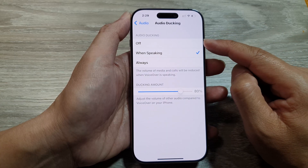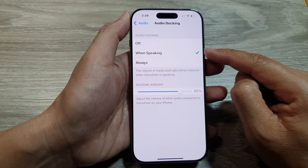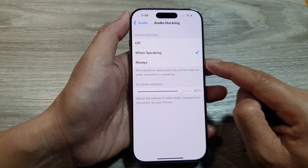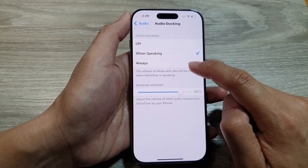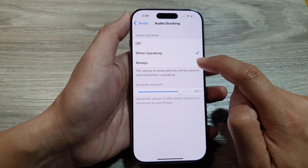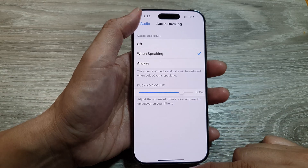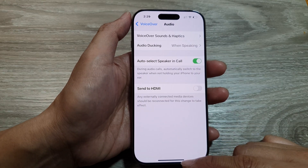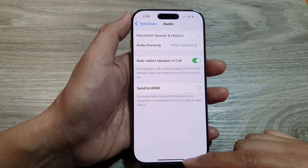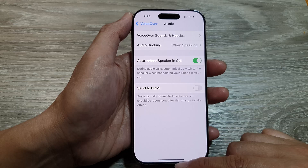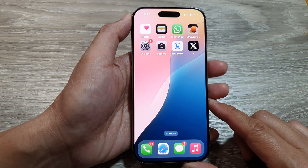Next, you can select Off When Speaking or Always, so select one of the options. After that, you can tap on the back key to go back to the previous settings page, or swipe up to return back to the home screen.